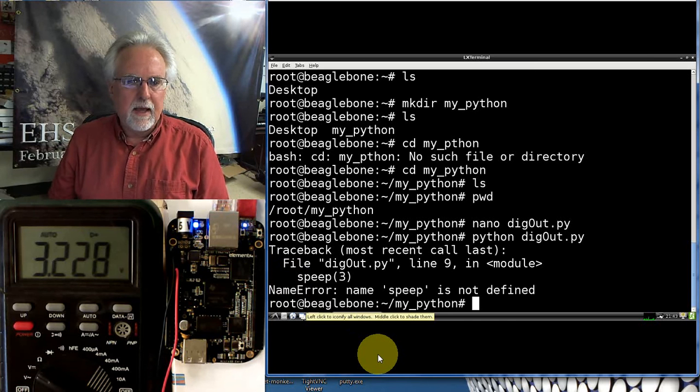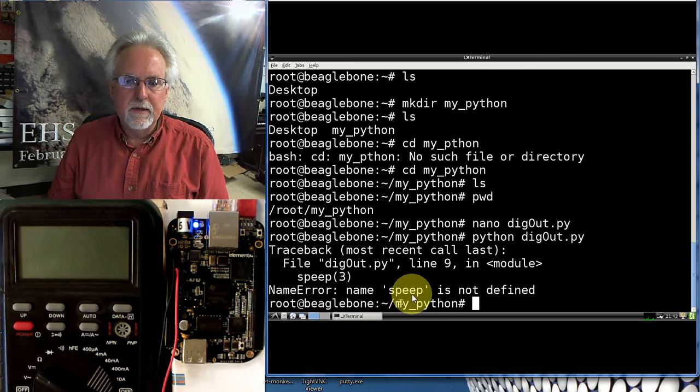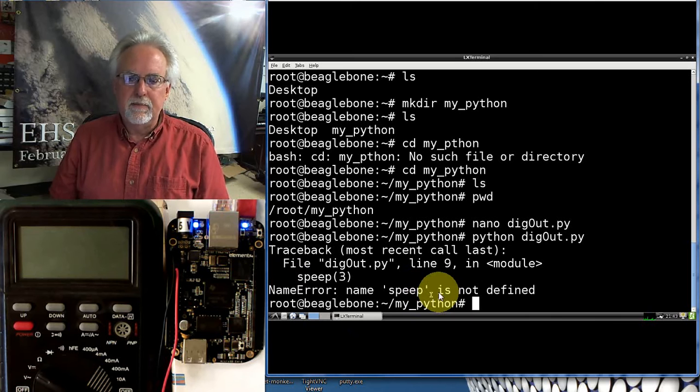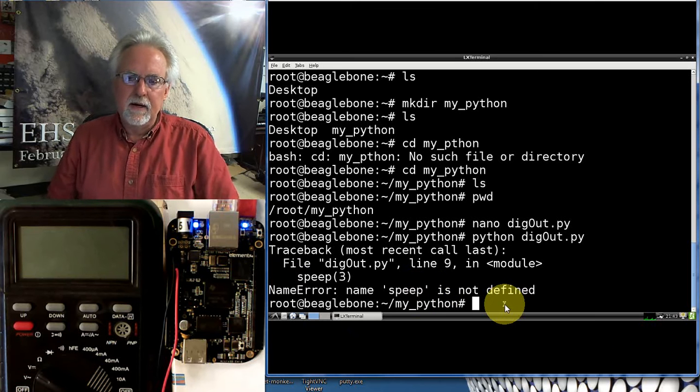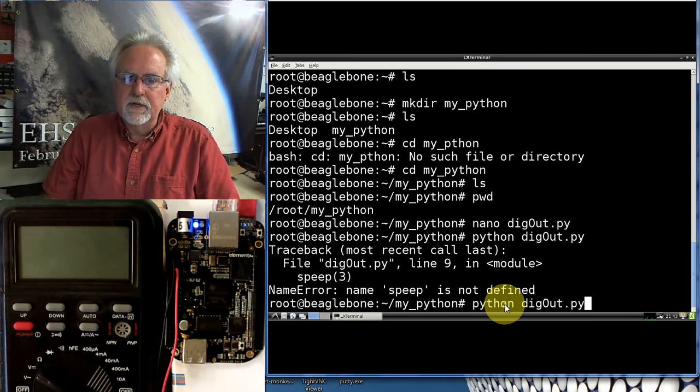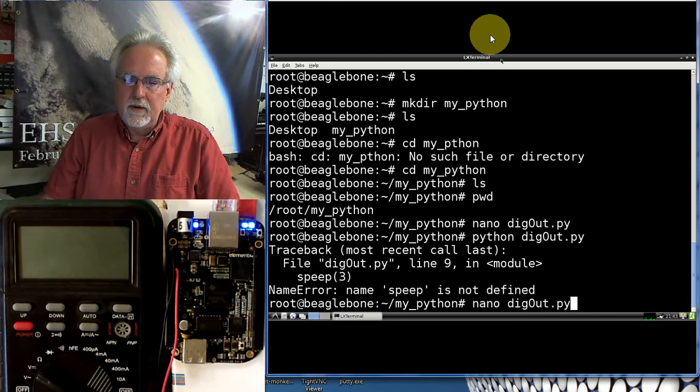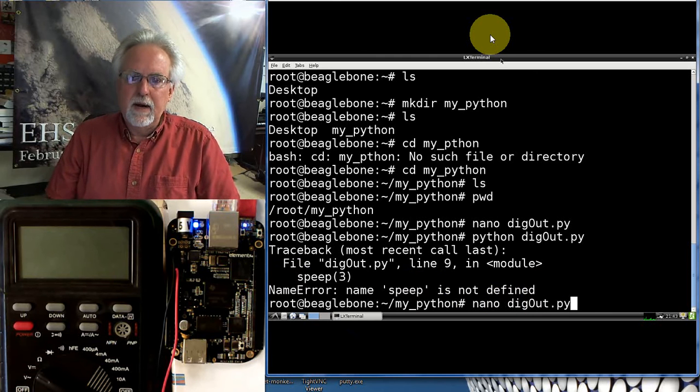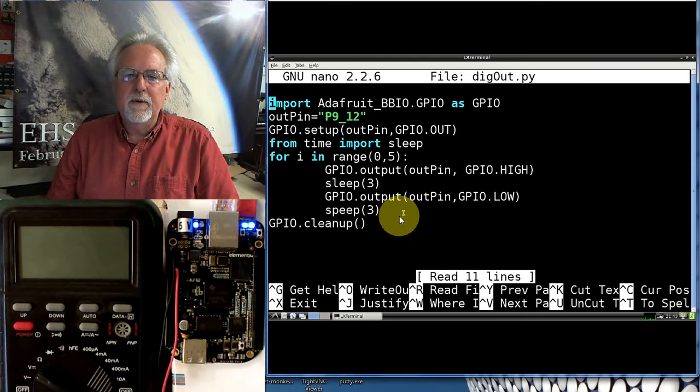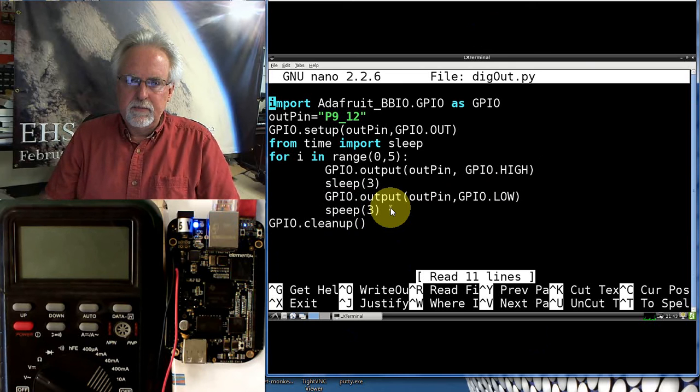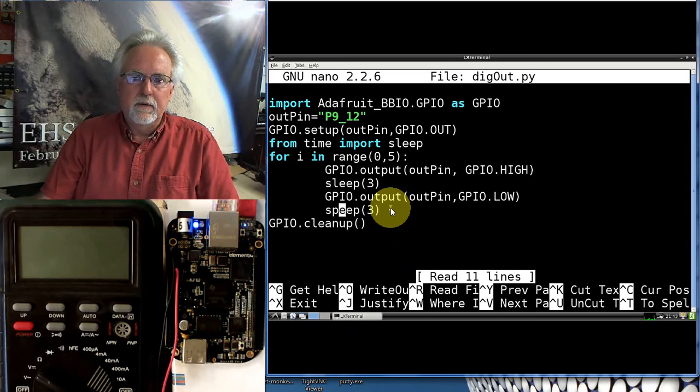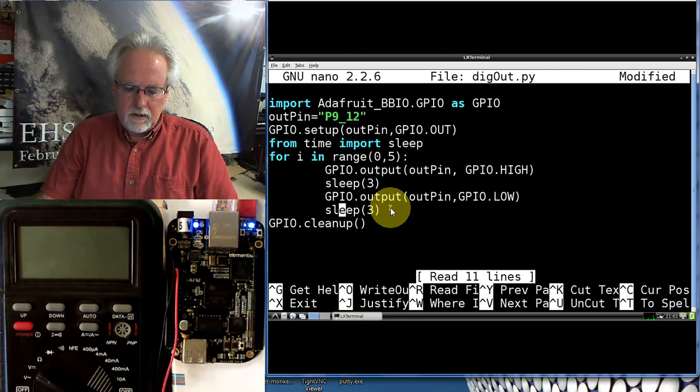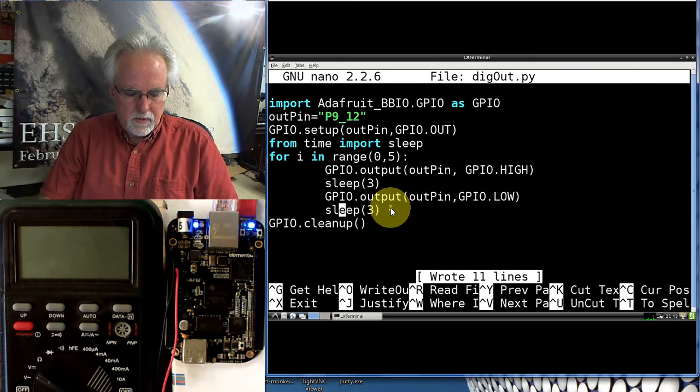And it is not coming down. Ooh, I misspelled sleep. I see what happened. I have an error in there. Hopefully you guys caught that. So let's go in and fix that. Let's go back to nano digout.py. Catch my typos. That second one I misspelled sleep. So I need to come down to that. Okay. Sleep. Control O. Enter. Control X.